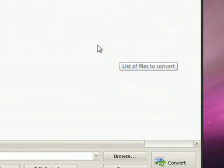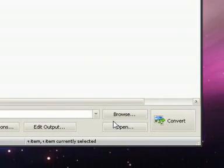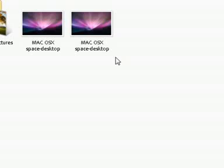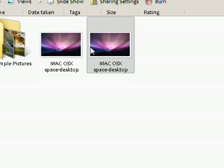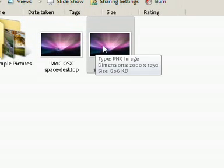And I know it already worked, but if you don't believe me, here you go. As you can see, I have two files here.